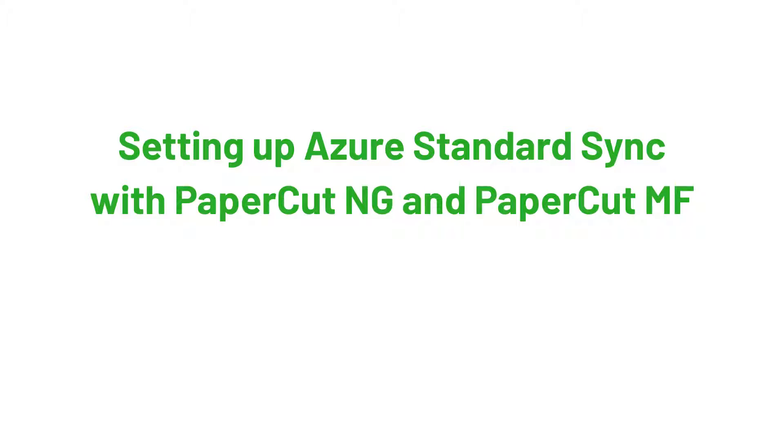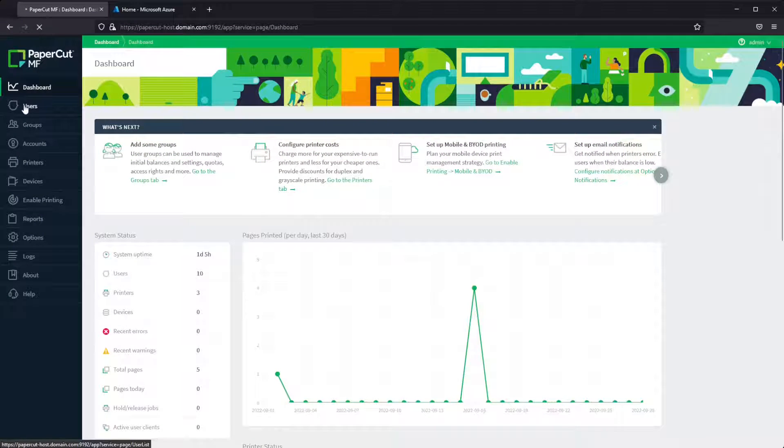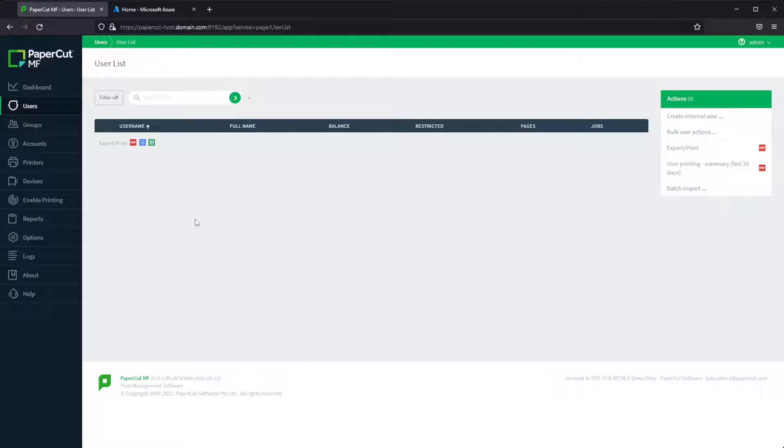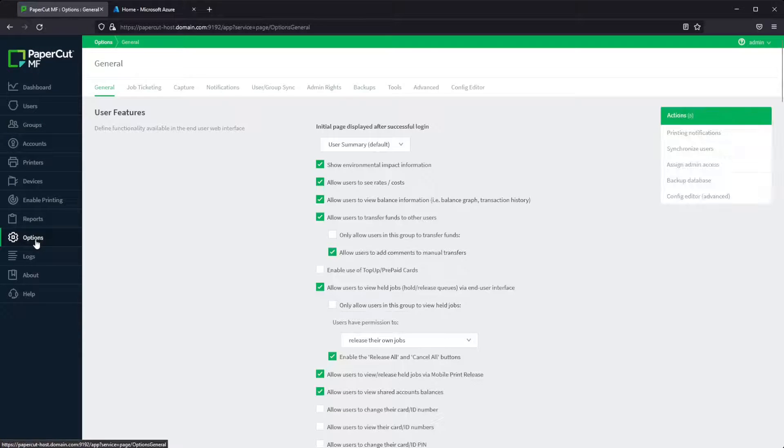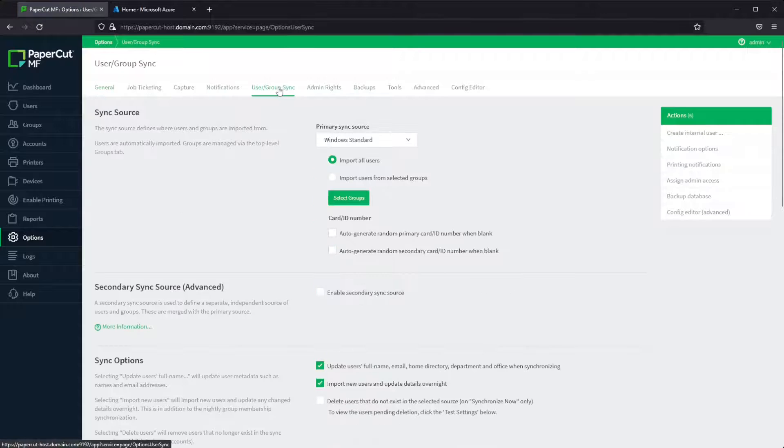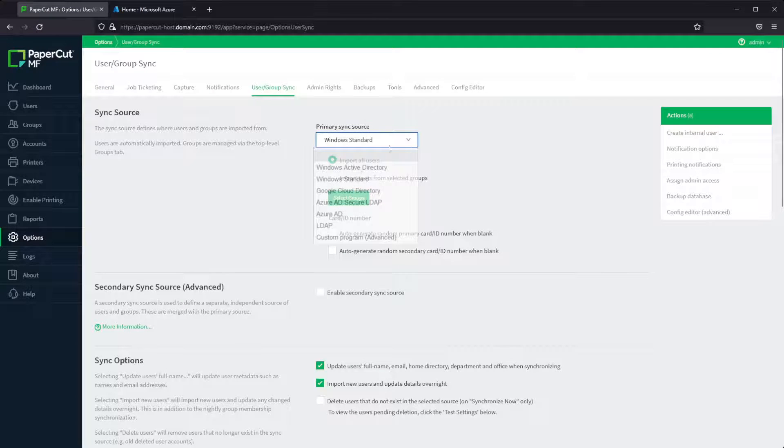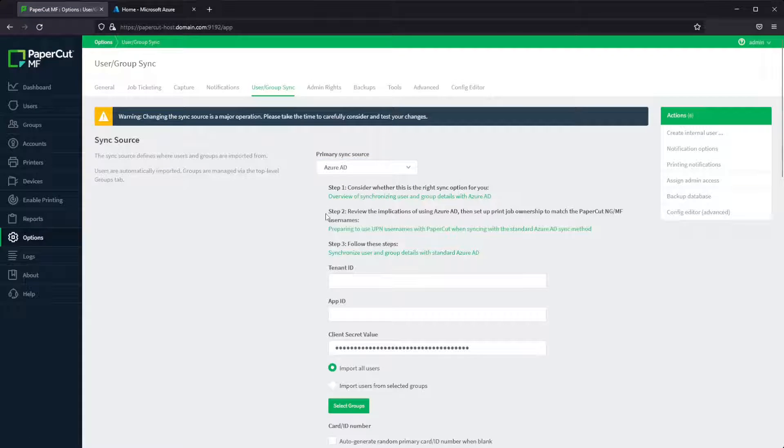Let's get PaperCut NG and MF syncing against Azure Standard Sync. First, we'll head on over to the options and select our user and group sync tab. You'll just pick Azure from this list.